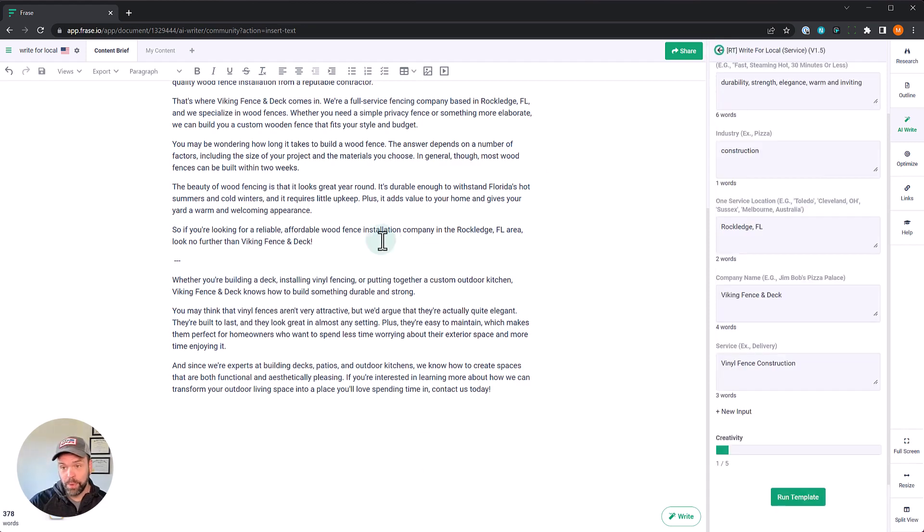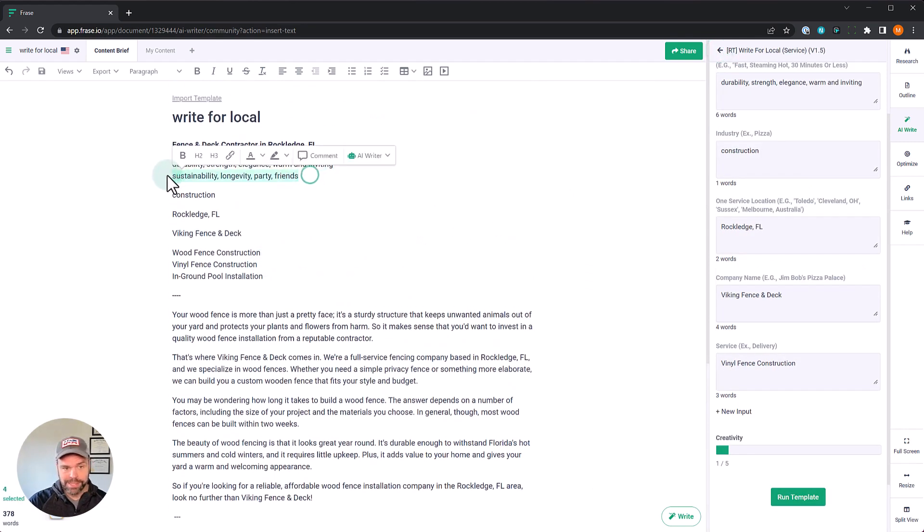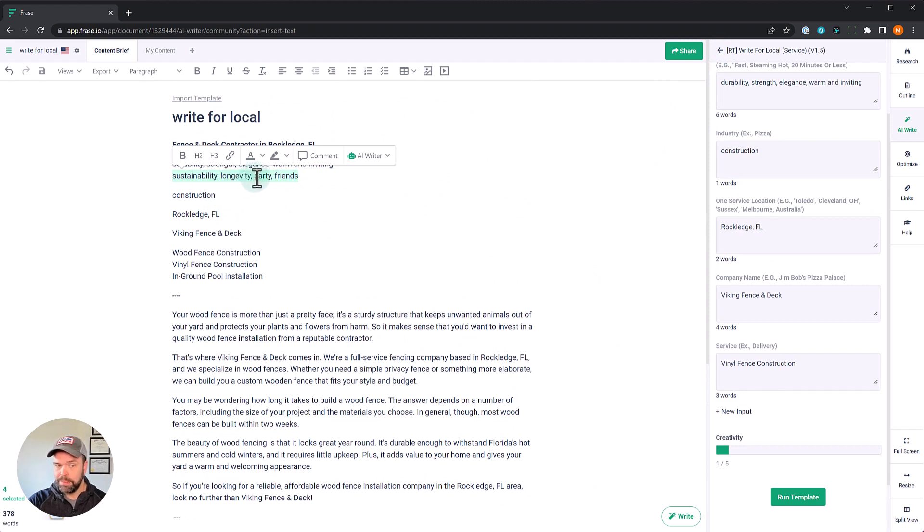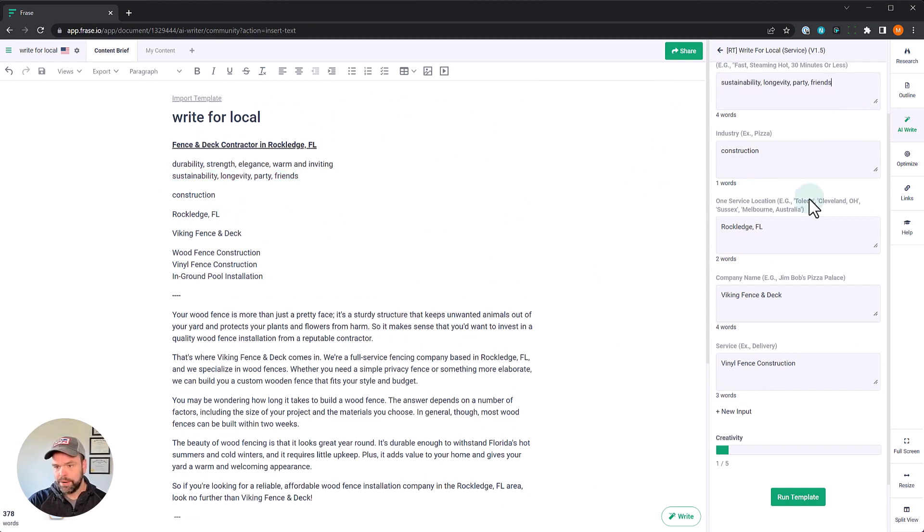That's great. Now, what if we want to change the keywords up? It's as easy as this. We take our new keywords: sustainability, longevity, parties, friends. We'll paste this in here. And actually, let's not talk about vinyl fence construction. Let's talk about wood deck construction.